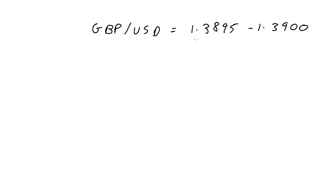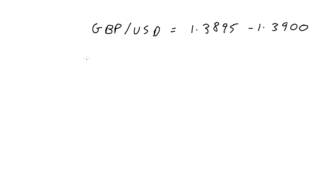We've been given a currency pair of GBP to USD, great British pound to the dollar, as 1.3895 and 1.3900. We need to calculate something called the inverse quote.